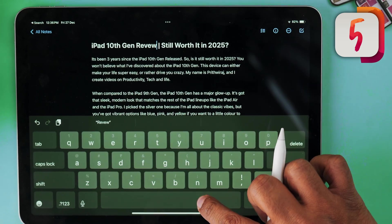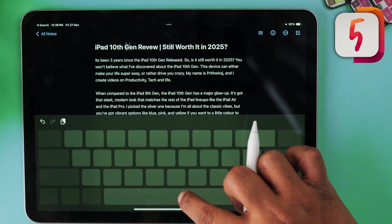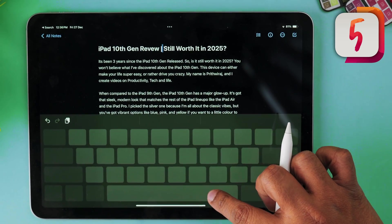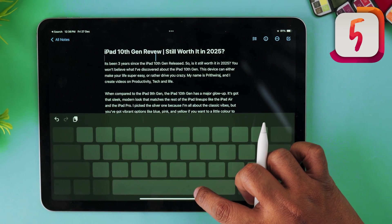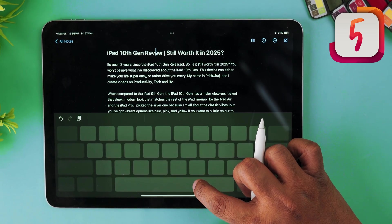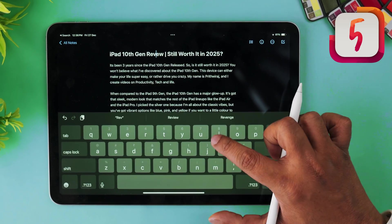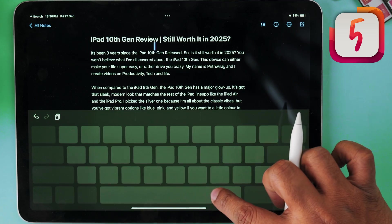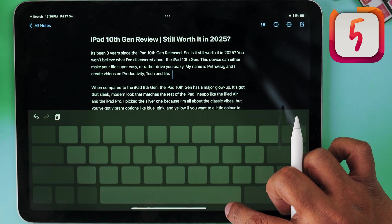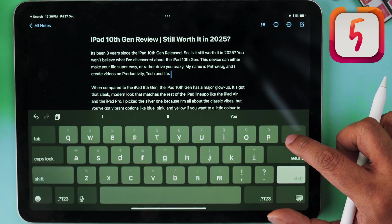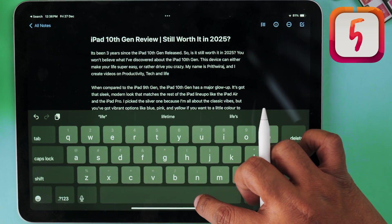When you're typing and you realize you made a typo, don't worry — just long press on the space bar and the keyboard basically turns into a trackpad. You can now move the cursor left and right for precise movement and take the cursor exactly where you need it to be.